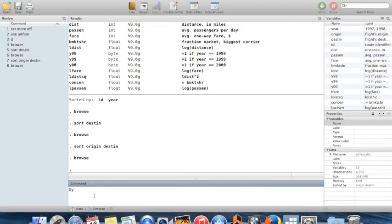The reason sorting is going to be useful here is that we need to sort our data before we use the command `by`. Let me show you what `by` does.